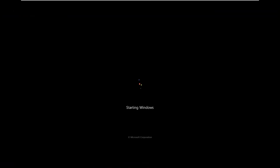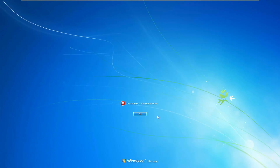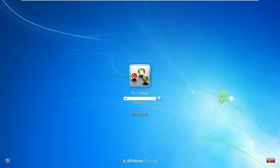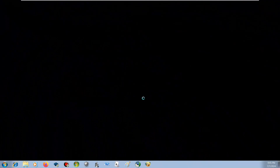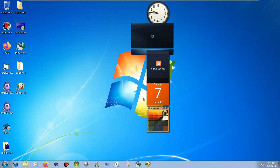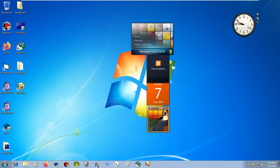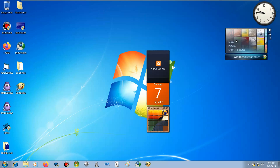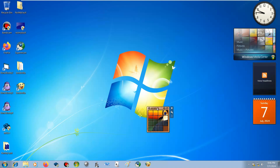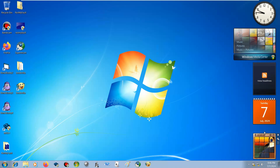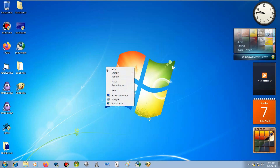A few moments later... Hold on, let me move these gadgets. Okay, so now let's test it.